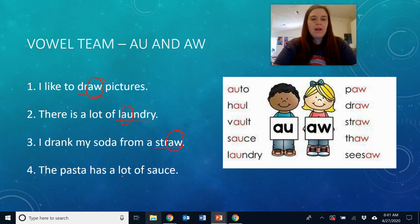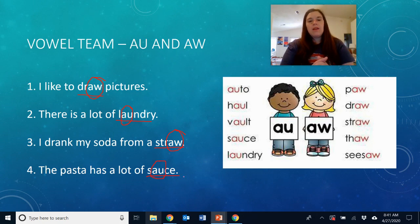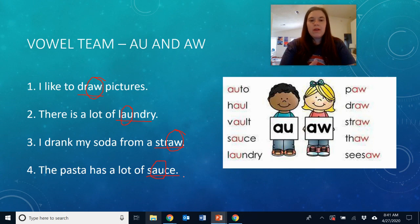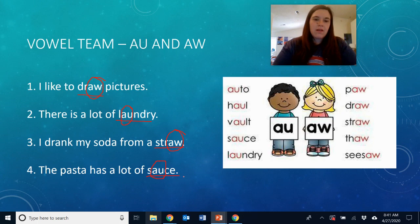'The pasta has a lot of sauce.' The word sauce has the AU vowel team to make the AW sound, and it comes at the beginning or in the middle of the word. Let's tap out the word sauce: S, AW, S.